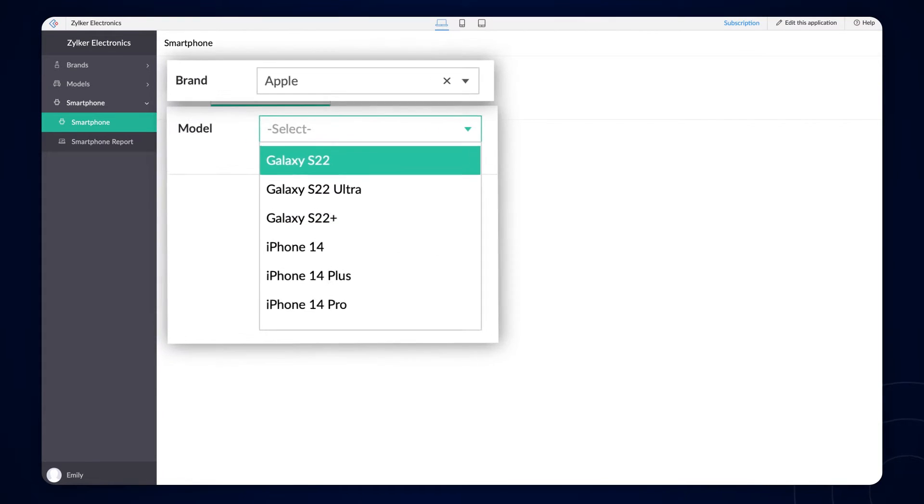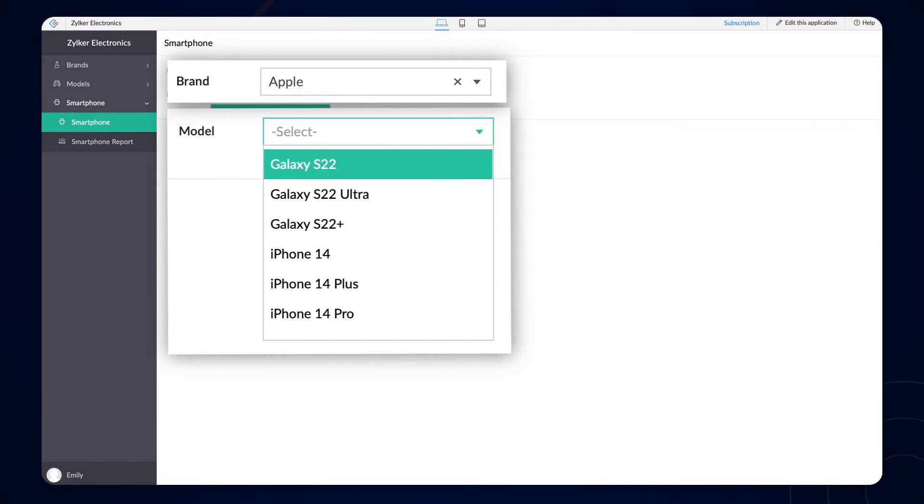Additionally, you can set filters in lookup fields to display relevant data on user's input.